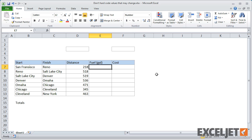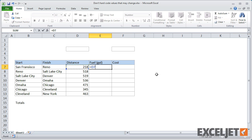Let's add formulas in columns E and F to calculate the estimated fuel usage and fuel cost. First, in column E, to estimate fuel consumption, we'll need a formula that divides the distance by the estimated miles per gallon.